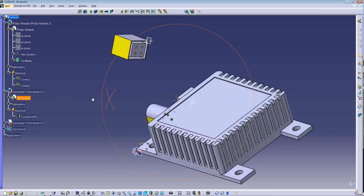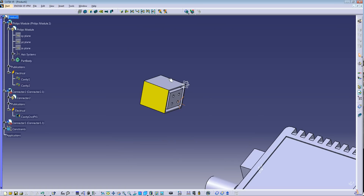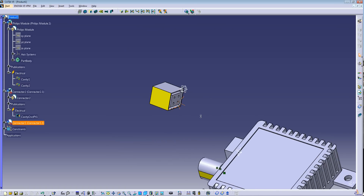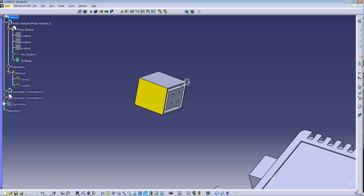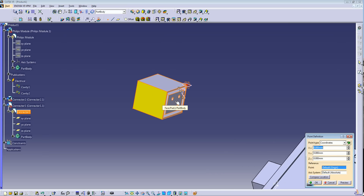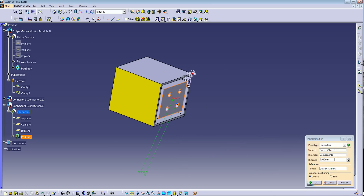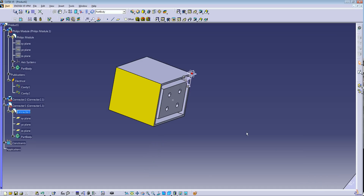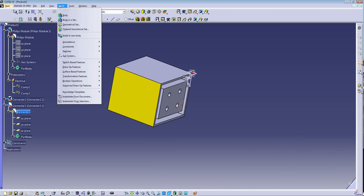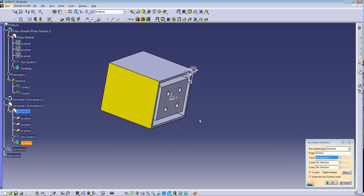Now let's create the connection point for the second connector using the axis system method. Go into the connector and create a midpoint on this surface at zero millimeters. Press OK. Then go to Insert > Axis System, select that point as the origin, set X along this edge and Y along this edge.